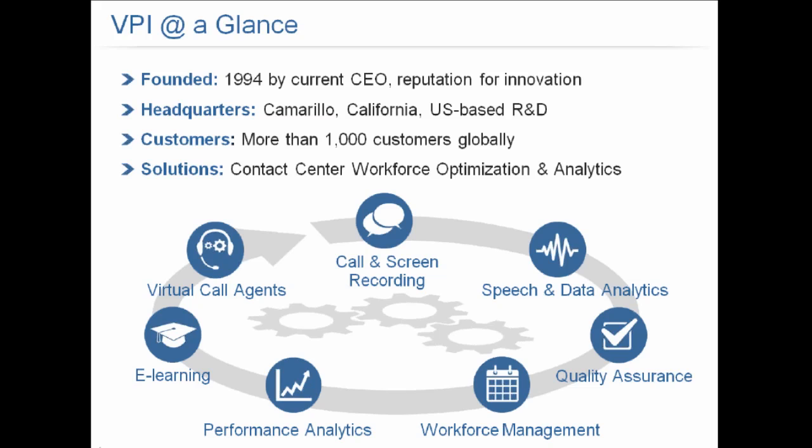We've got more than 1,000 customers worldwide, and we focus on contact center workforce optimization and analytics. We provide a robust suite of products, everything from call and screen recording to speech and data analytics, quality assurance, workforce management, performance analytics, and coaching and e-learning development.